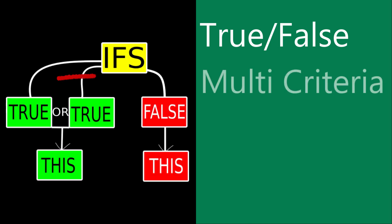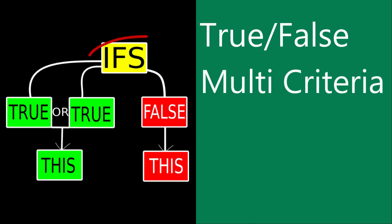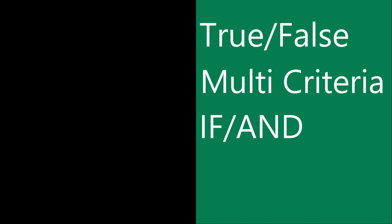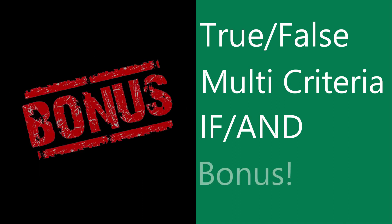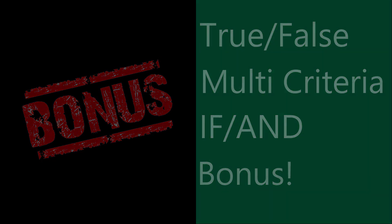Then I'll get into the IF function with multiple criteria, otherwise known as the IFS formula. After that, I'll teach you how to use the IF AND function to build formulas based on not just one date, but a date range. And if you stay to the end, I'll give you a bonus lesson on the IF formula that is really underutilized for how much power it has. We have a lot to cover in this video, so let's dig in.